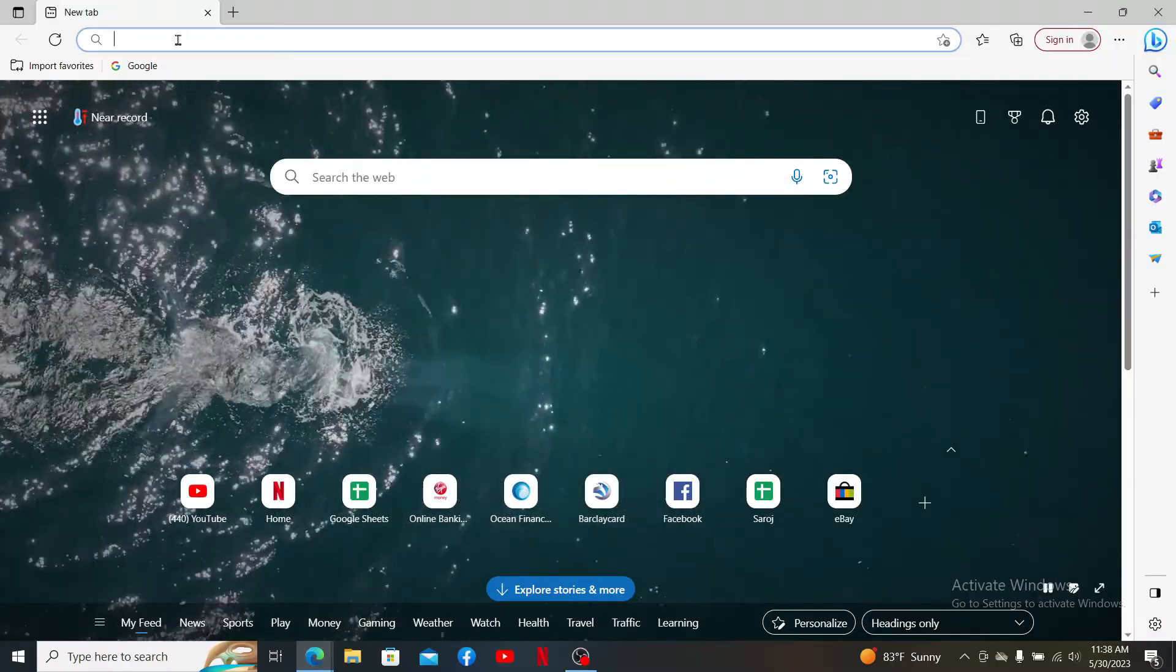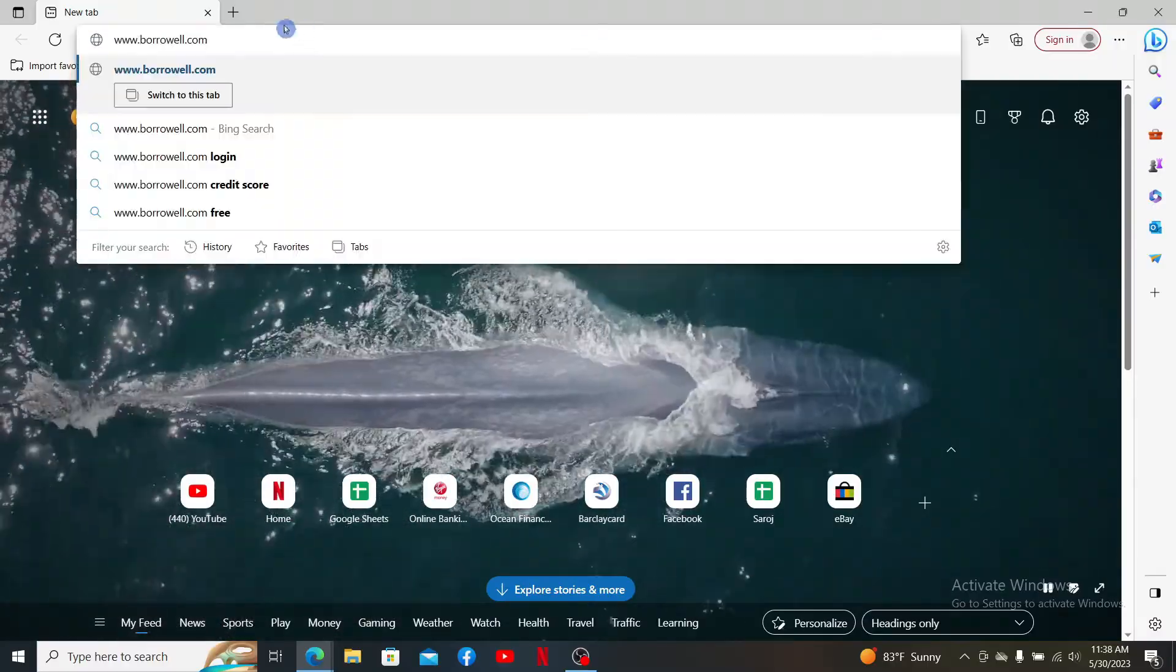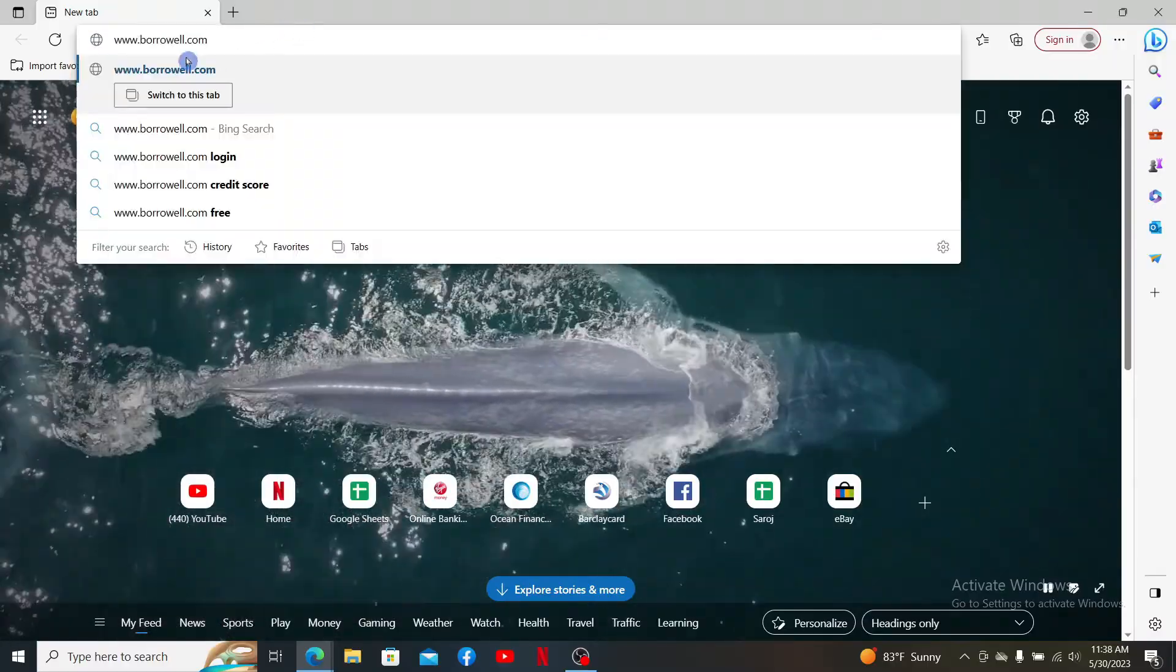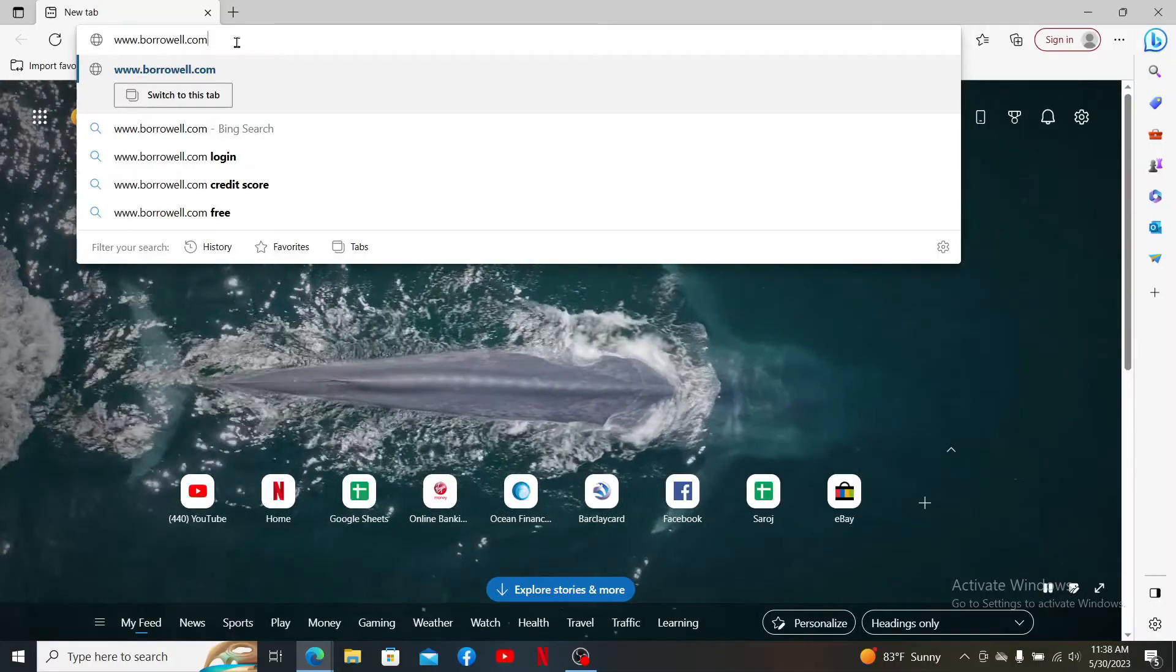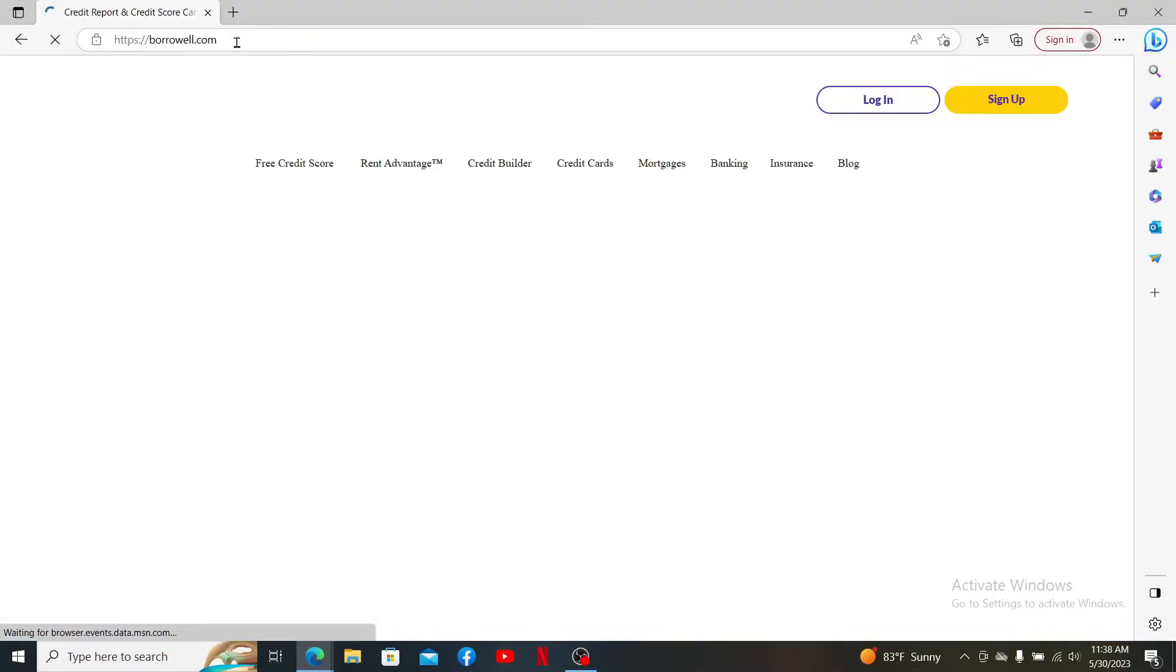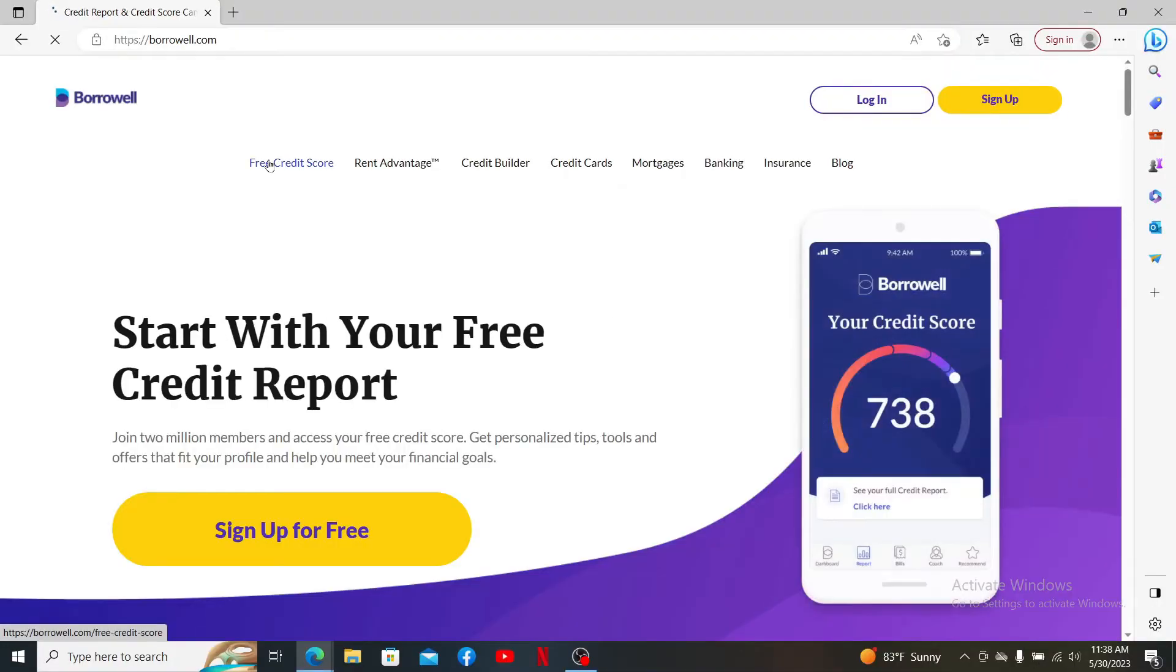In the web address bar, type in www.borrowill.com and press Enter on your keyboard. Right after you do that, you'll end up in the official web page of Borrowell.